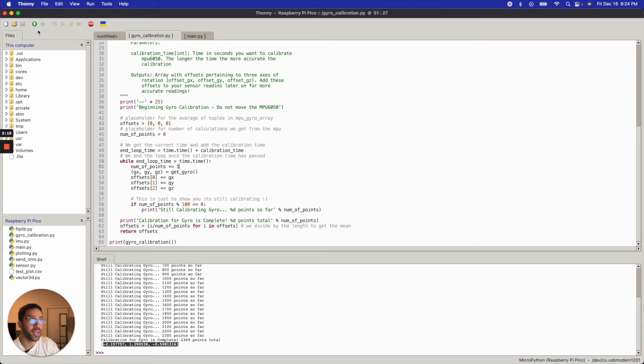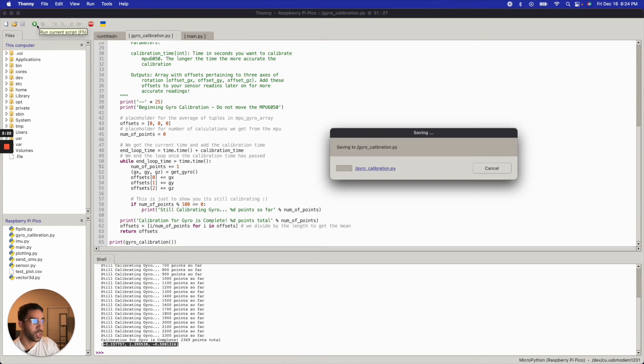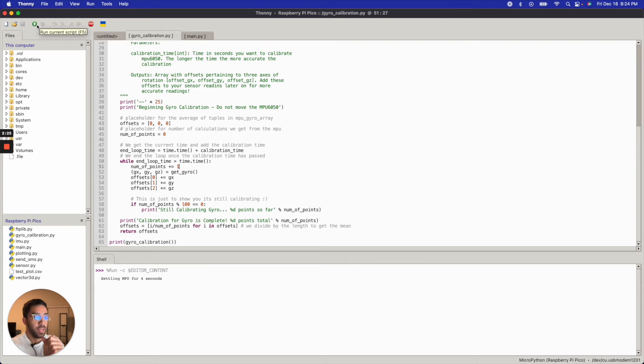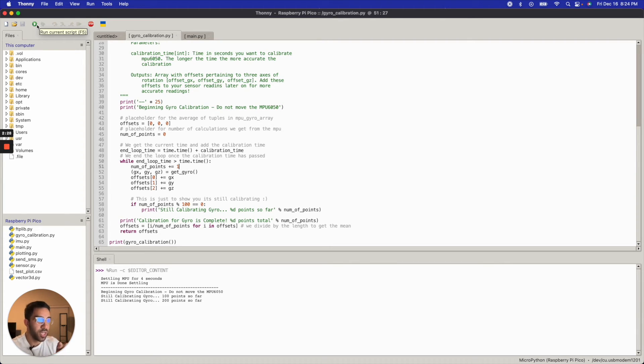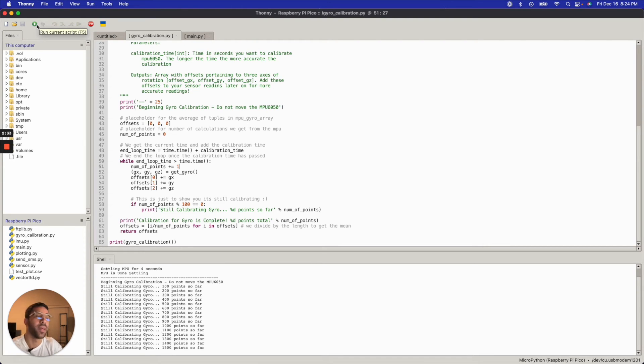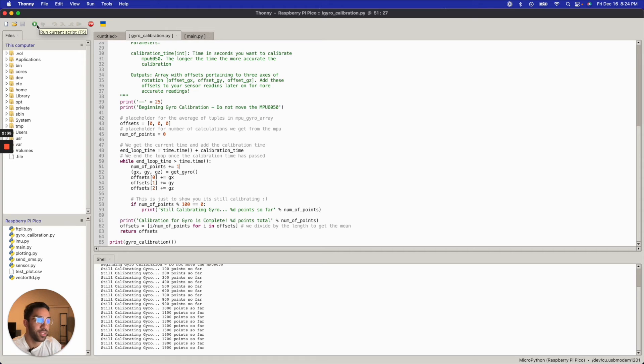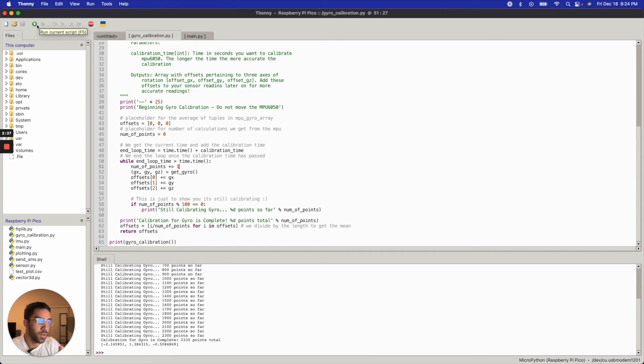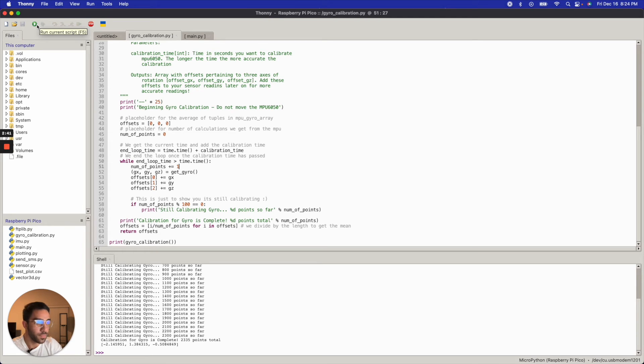So you can see it's settling for four seconds, so it lets you know just to inform the user that something's happening. You don't want to just run calibration for a minute and the screen's just blank. So as you can see, it's telling me how many points it took so far, and in the end it tells me how many points it took, and then I have all the offsets.